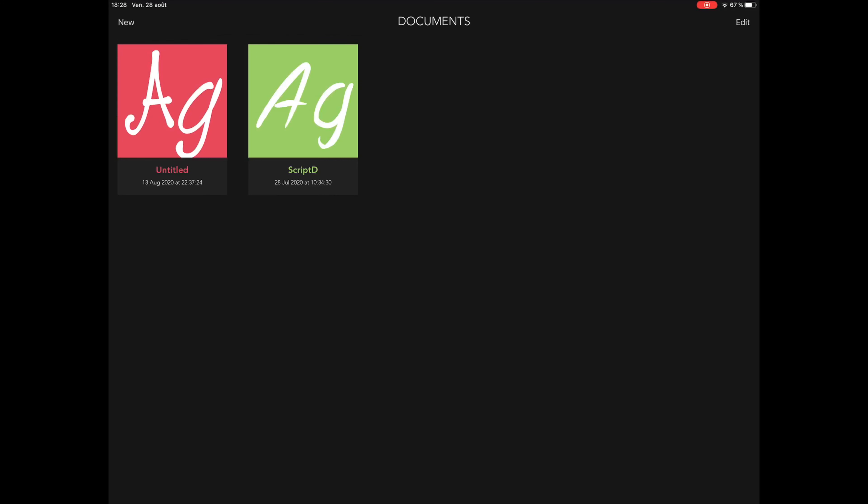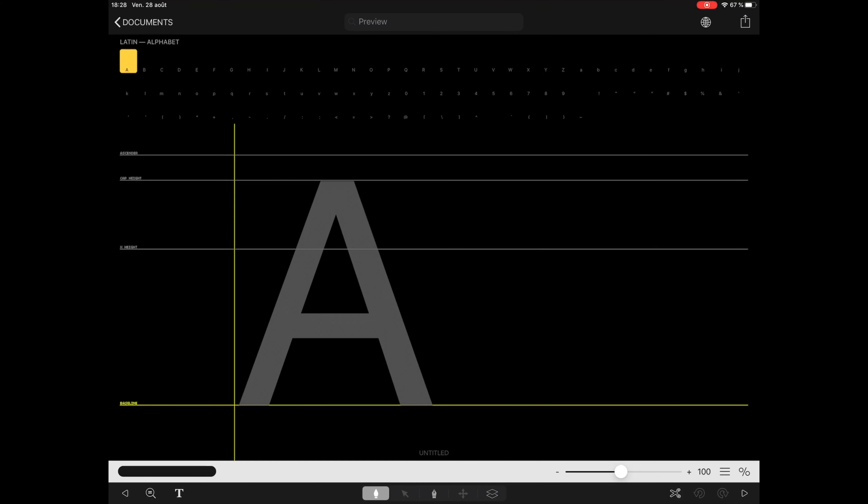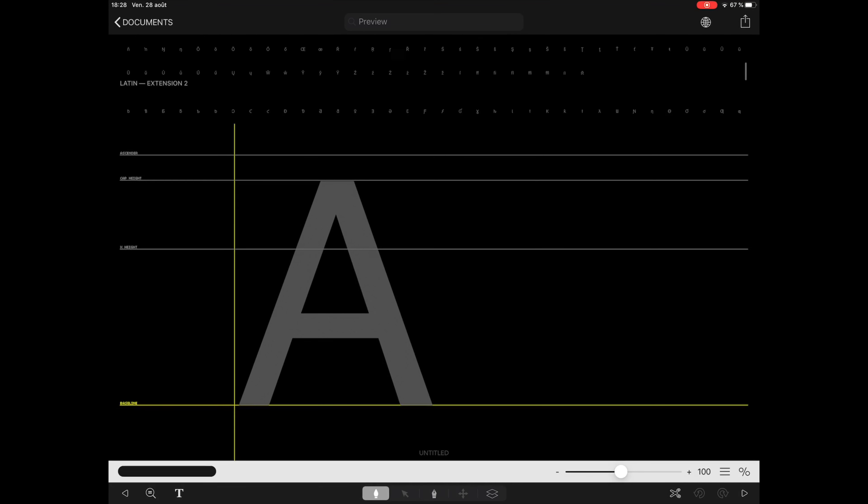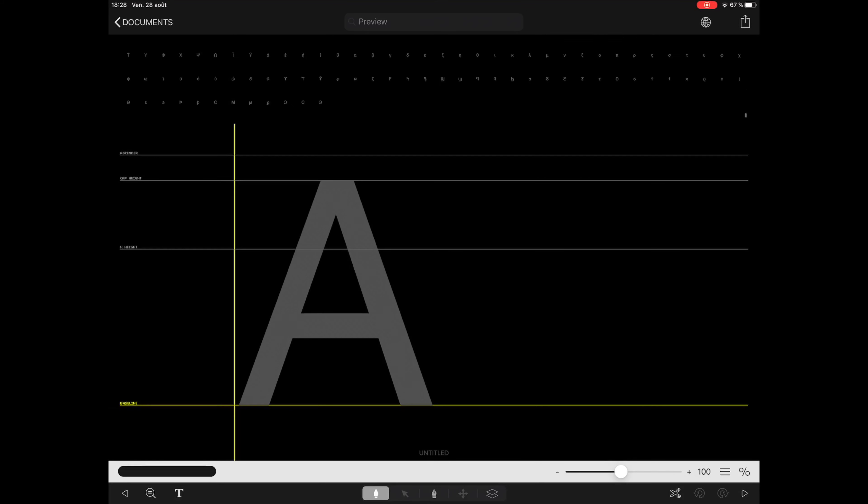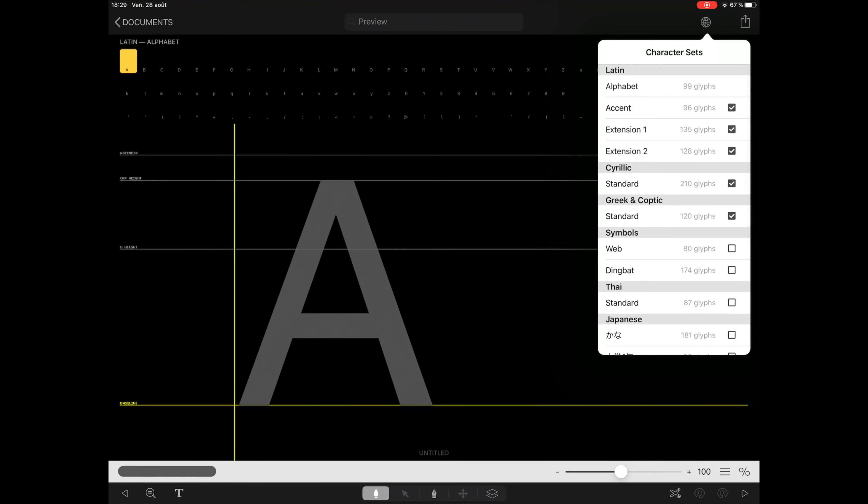Tap the new button to create a new font project. In your font creation window, you'll find at the top a scrollable list of all the characters available to you. To add or remove any of these glyphs, you can tap on the world icon on the top right and select or deselect any extension you want.